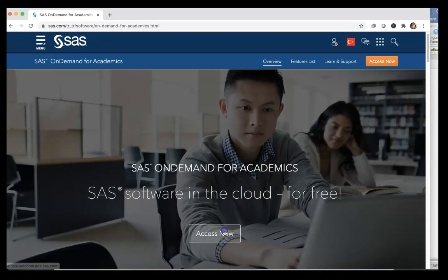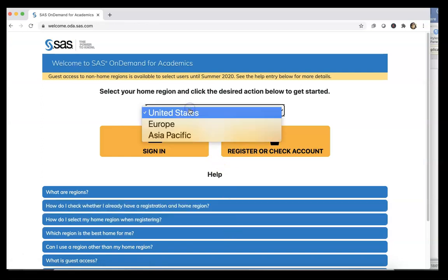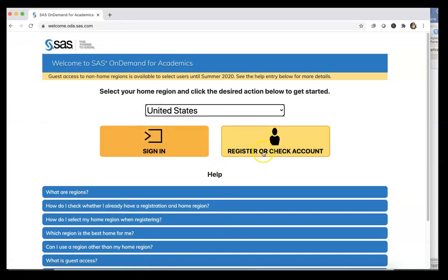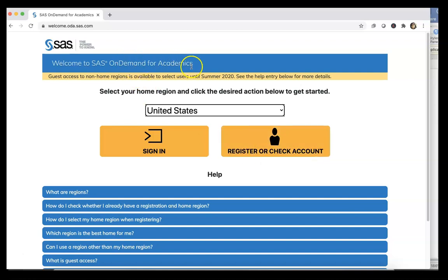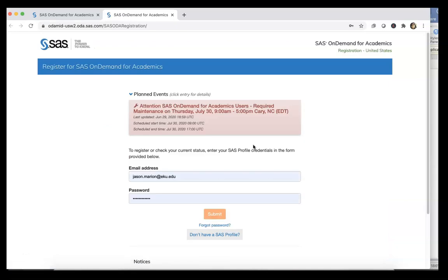And you're going to bring up a page that looks like this, and you can click on Access Now. I'm going to click United States. If you've never set up an OnDemand for Academics account or a SAS profile, you're going to need to do that, and you can do it by registering or check account at that button right there.